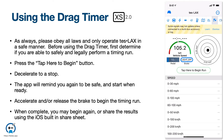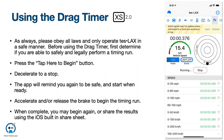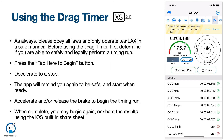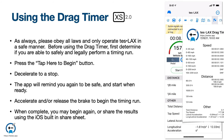As always, please obey all laws and only operate TESLAX in a safe manner. Before using the drag timer, first determine if you are able to safely and legally perform a timing run. Press tap here to begin, and start your deceleration to zero. The app will remind you to be safe before starting your run. When the brake is released and the accelerator is above zero, the timing will begin. The timers will stop as you pass certain speeds and the odometer passes certain distances. Once your timing run is complete, you may share the results using the iOS share sheet.